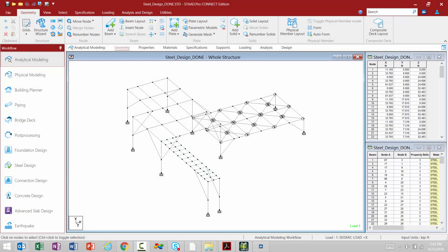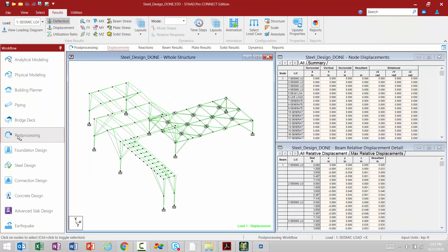In this video, we are going to show you how to access the Post Processor in STAAD Pro Connect Edition and how to achieve all of the results that you're looking for. To access the Post Processor after an analysis has been performed, you can go to your Workflow panel and select the Post Processing option. This is going to immediately place you within the Post Processor. The Post Processor graphical user interface is organized very similarly to the analytical modeling interface.